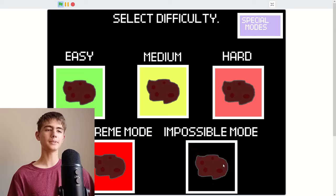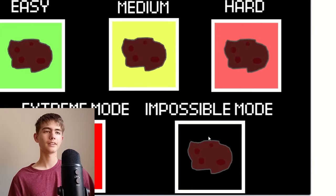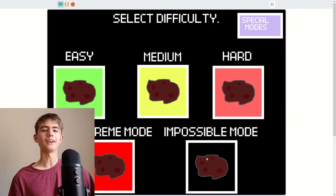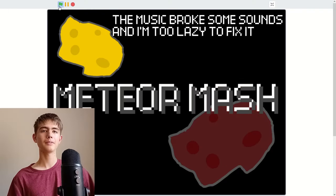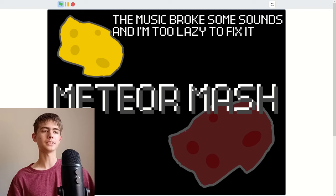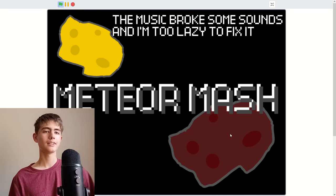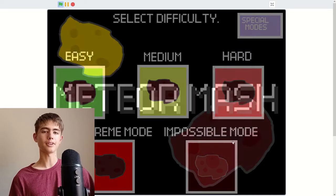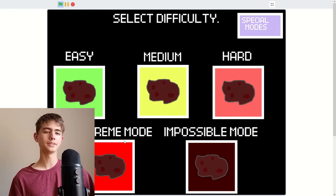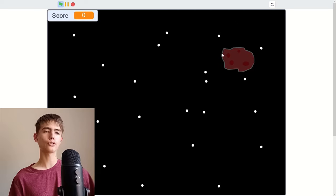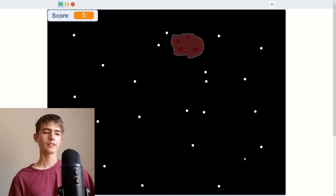I might do impossible mode, see how possible it is. Oh, I can't even play. Maybe if I click multiple times... Sometimes it breaks like that. Okay, it is impossible.